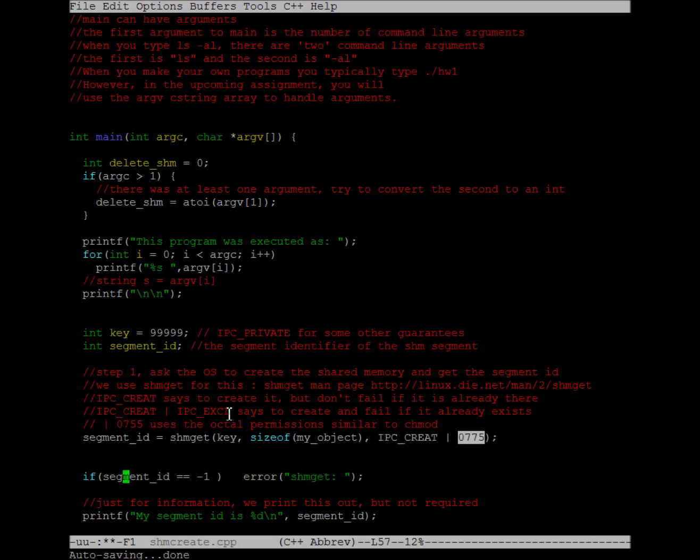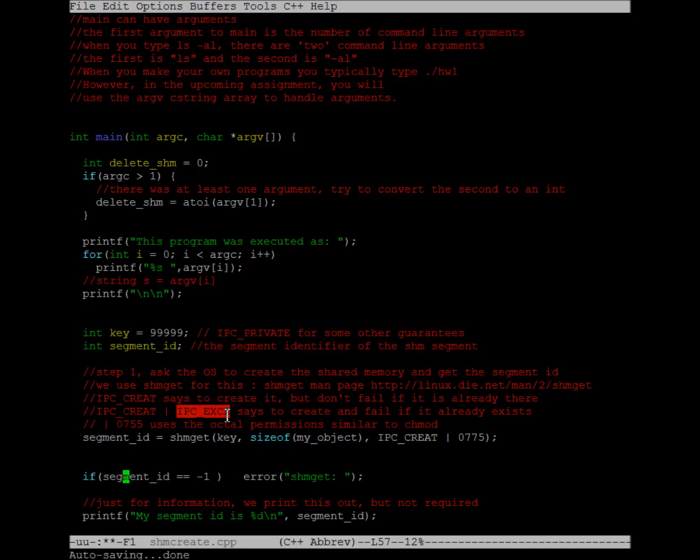So passing these three things in, I'll get a piece of shared memory that is associated with this key 99999, has the size of my object, and it will be created if it wasn't already there. If it was already there, then I'll just get the segment ID of the thing that's there.